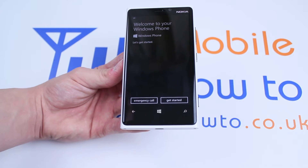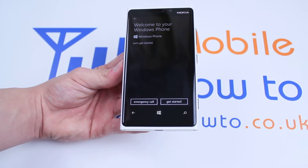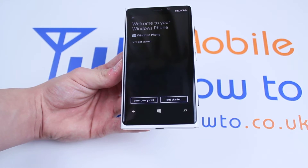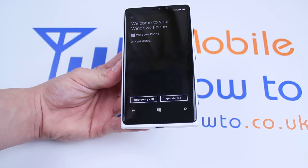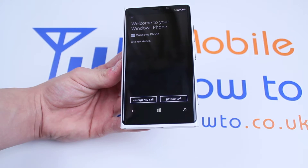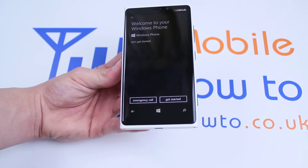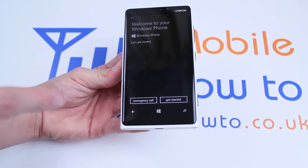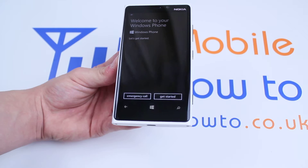It starts off by saying, welcome to your Windows phone, let's get started. Now, if you don't have time to get started and you need to make an emergency call, you can make an emergency call.